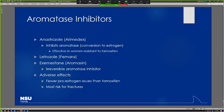Aromatase inhibitors basically block that conversion of testosterone into estradiol. Not only do you lose the estrogen effects, but you also have a lot more testosterone being formed — so these are even more androgenic overall. These might be used for people who are resistant to or not good candidates for tamoxifen. Exemestane is an irreversible aromatase inhibitor — completely inhibited — so you'll see the most dramatic effects versus reversible inhibitors like letrozole and anastrozole. You have to worry about fractures because you're losing all that estrogen in the bone, and lipid profile effects as well.